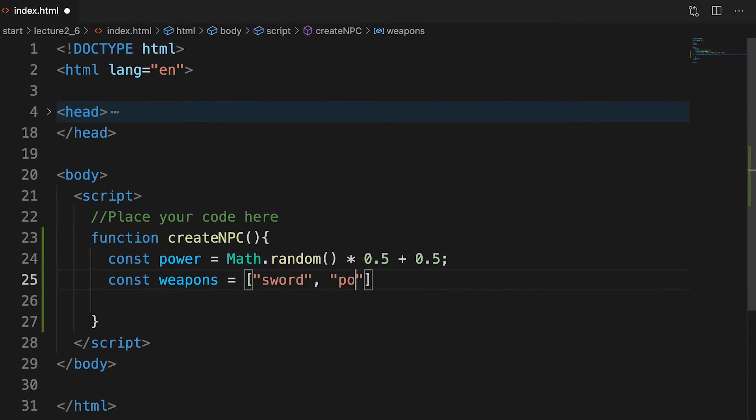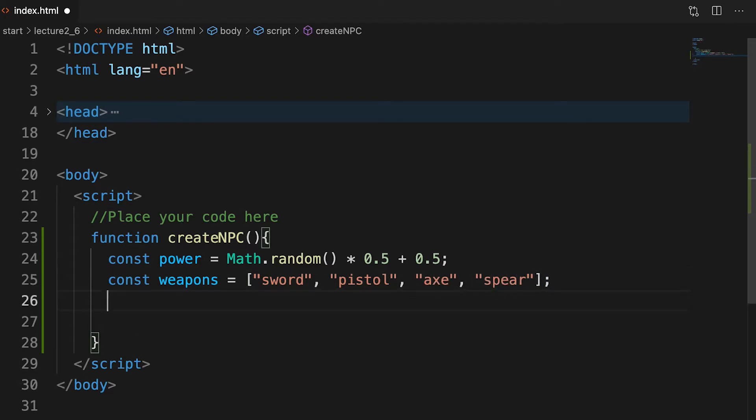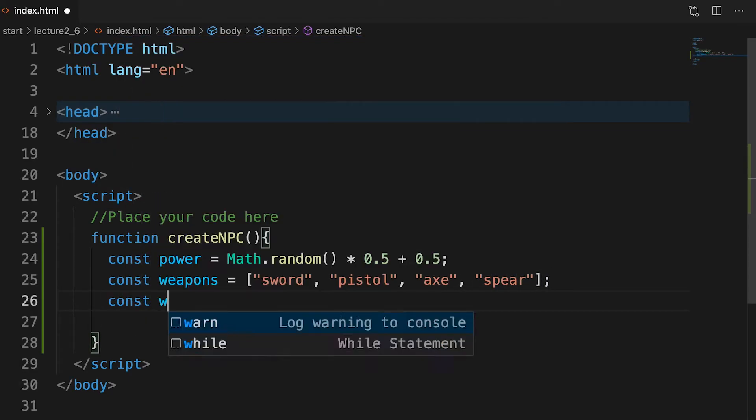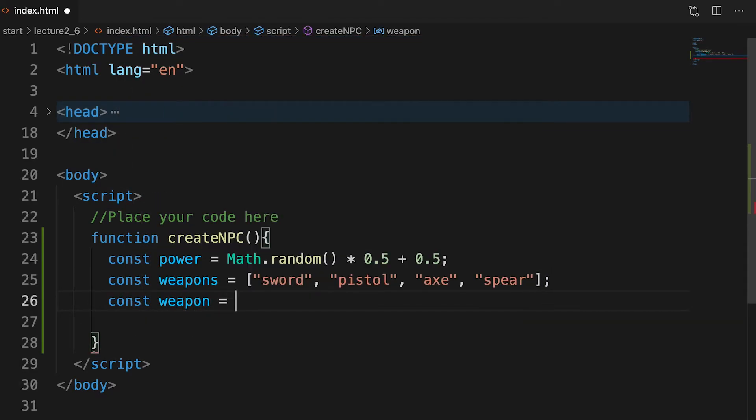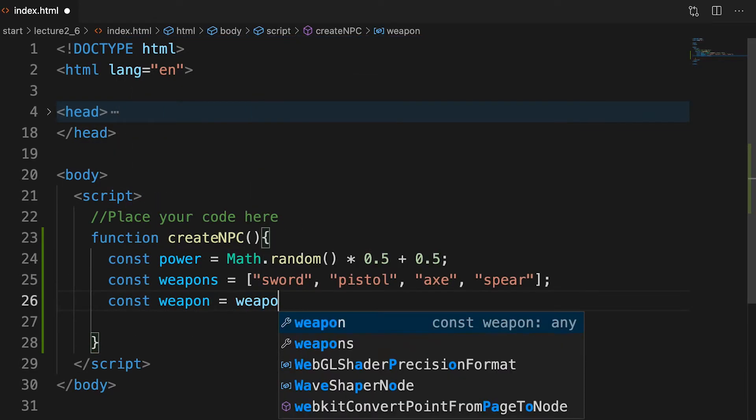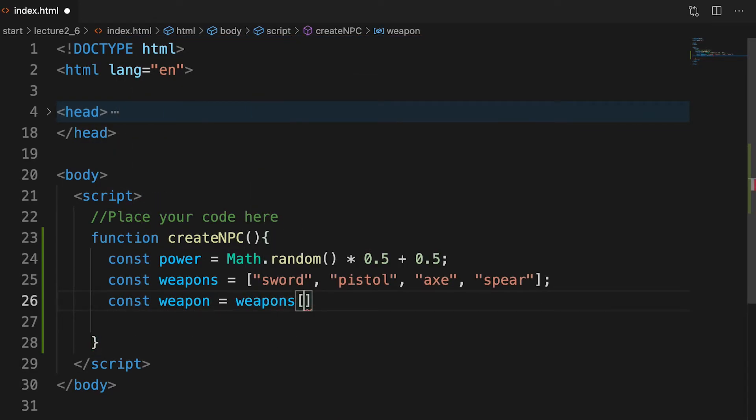Next we create an array of weapons. Then we select a weapon at random using this array. How do we do that?